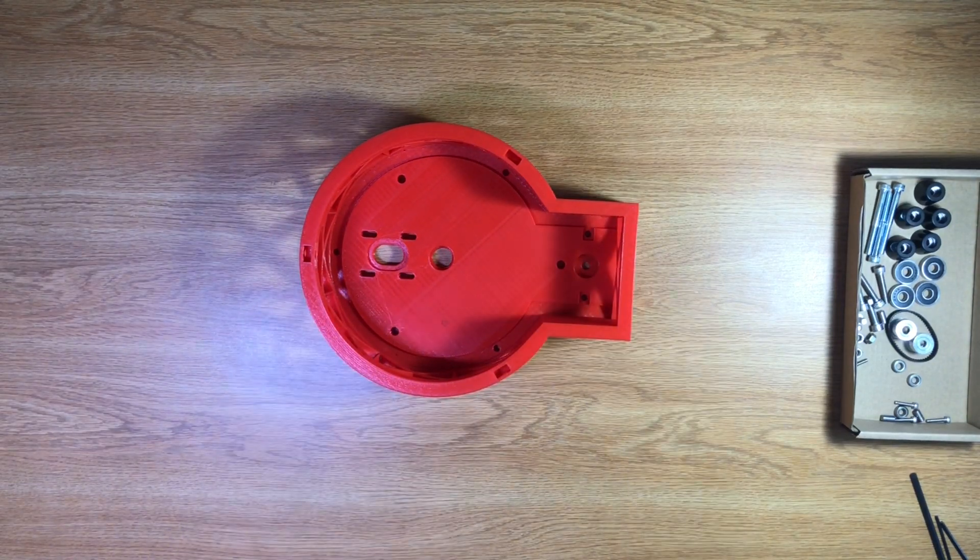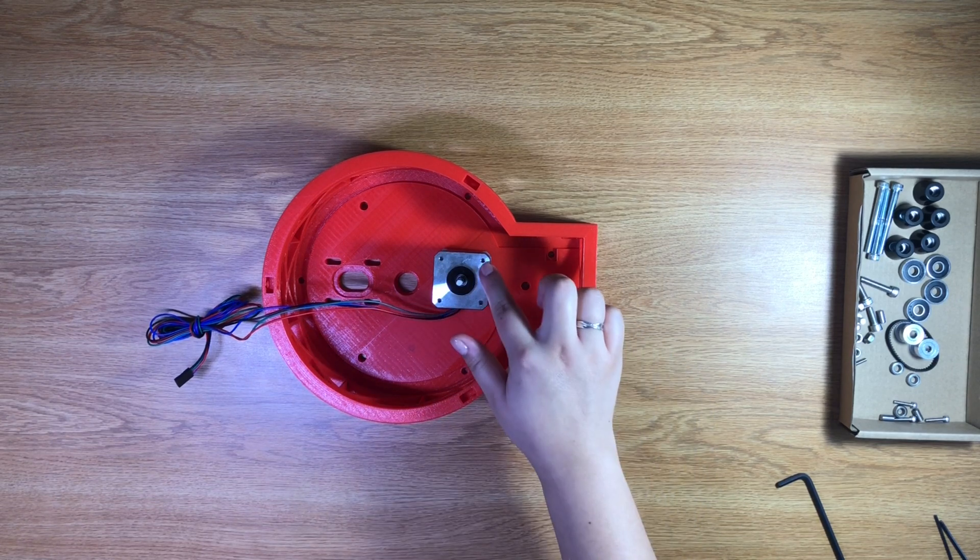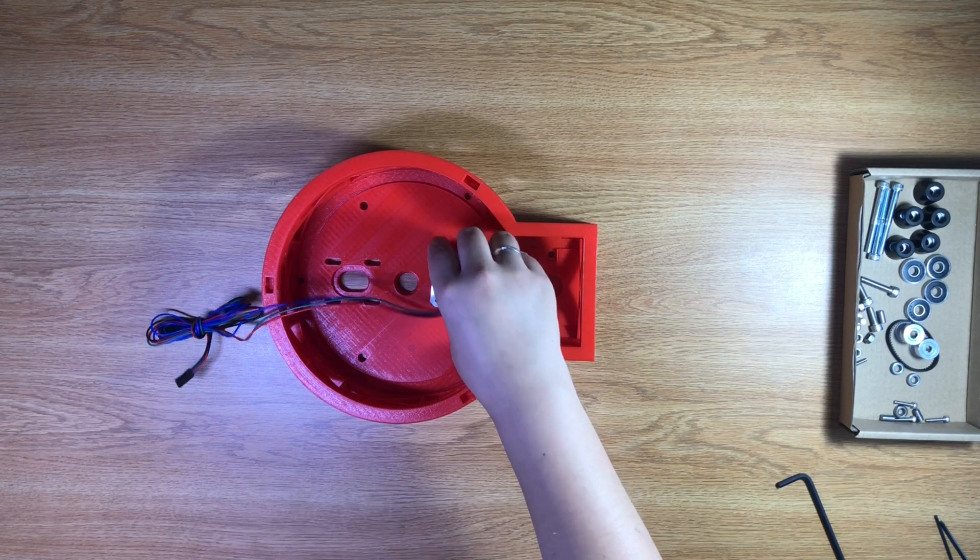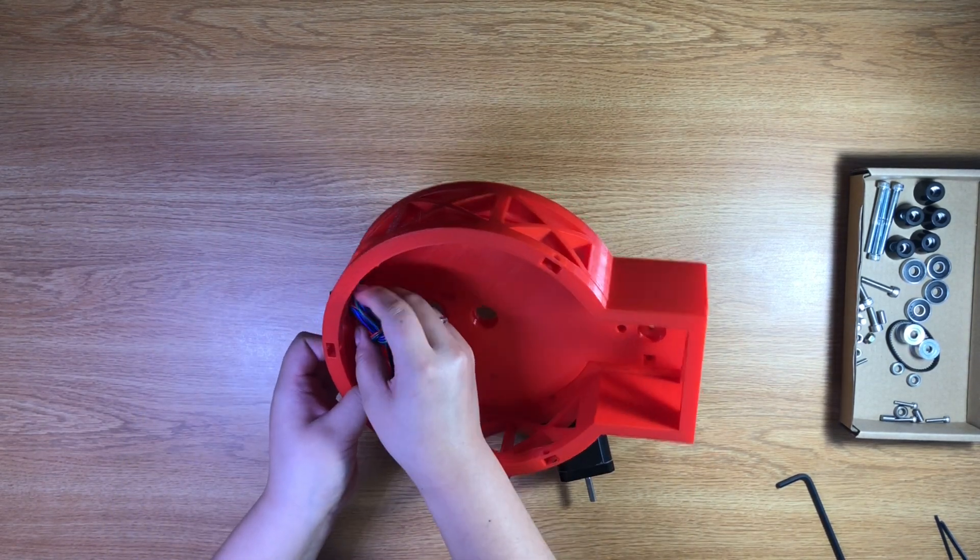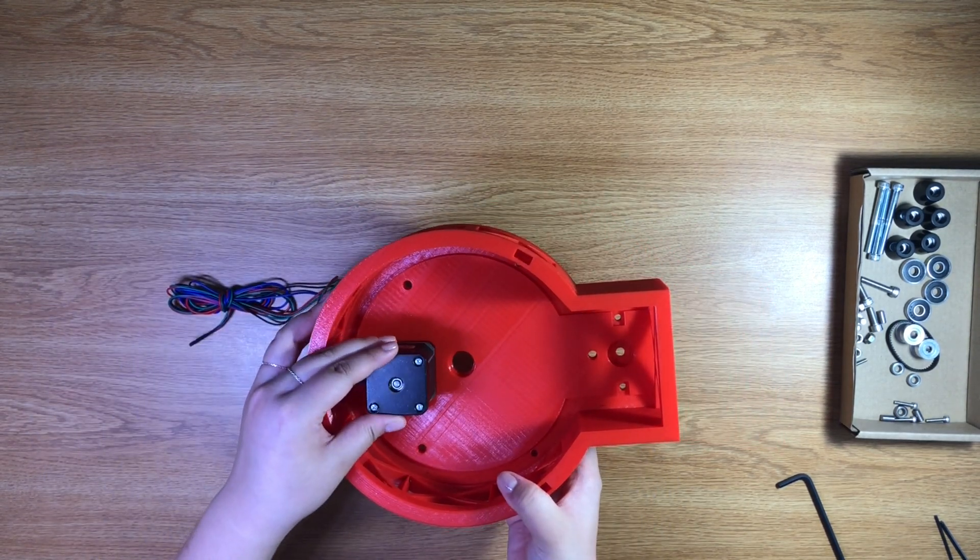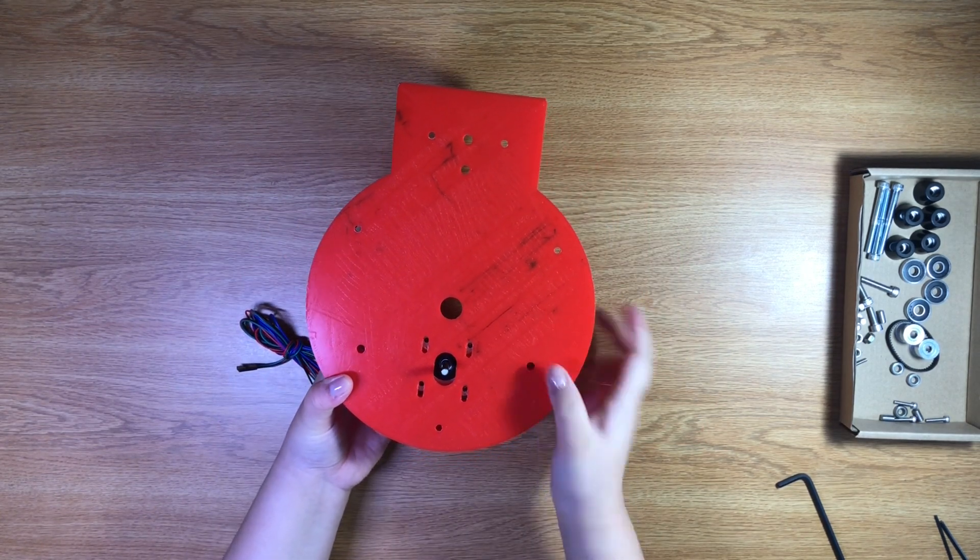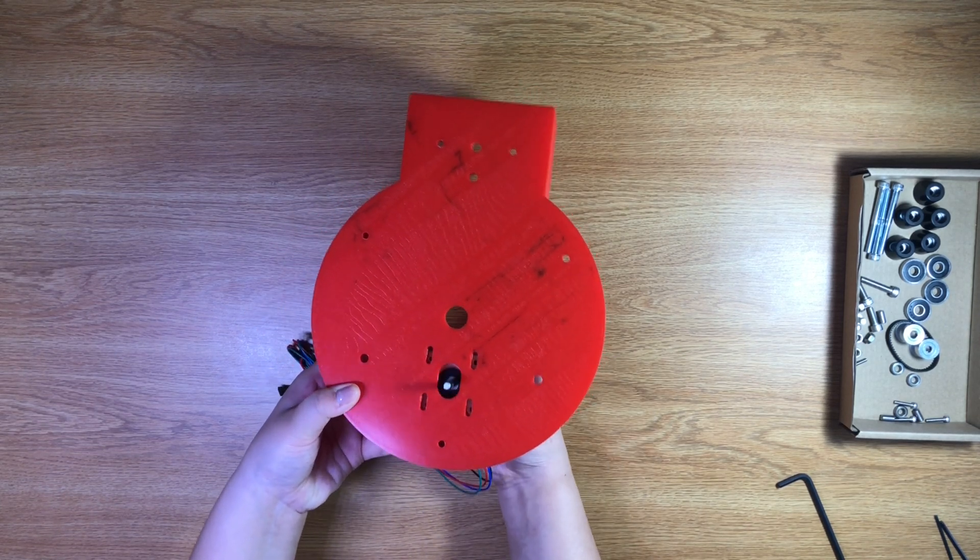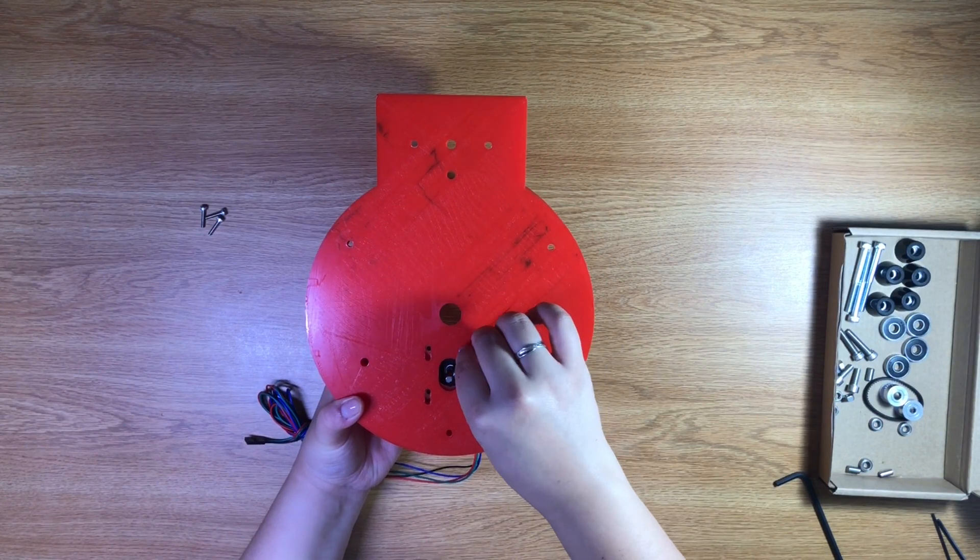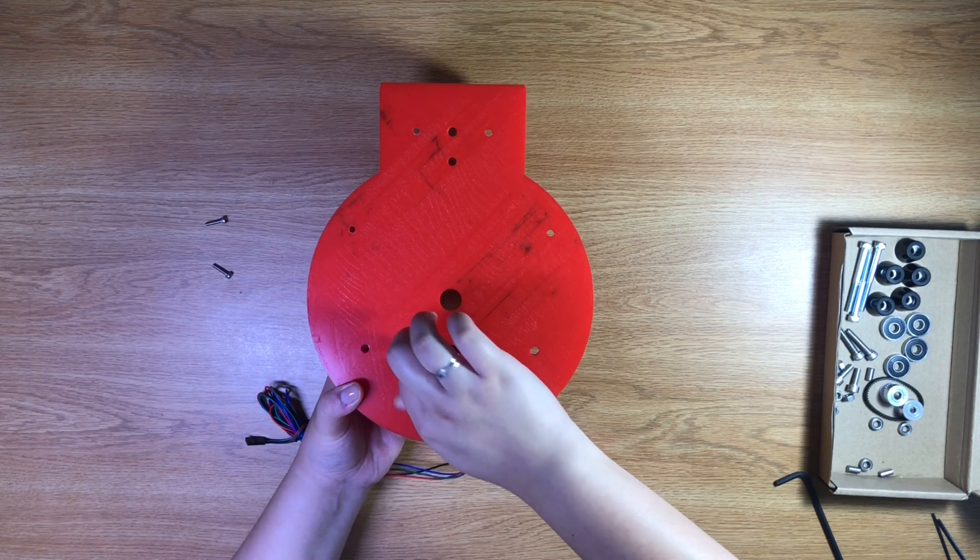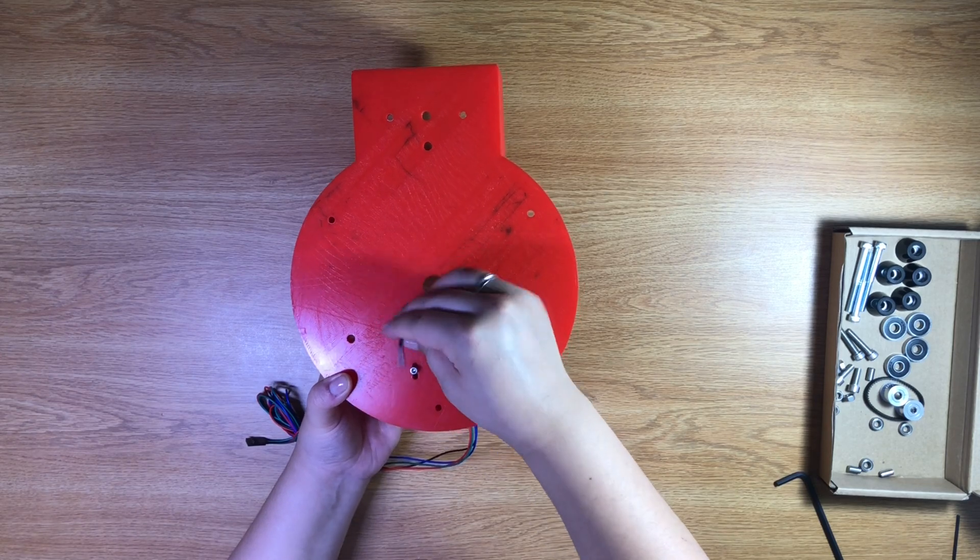Now let's assemble the base. We'll be using four M3 screws to attach the motor to the base. First, pull out the stepper motor wires through one of the openings on the base's side. Turn the base upside down and align the four holes of the motor to the four holes on the base. Notice how you can slide the motor along these holes to adjust the distance between the motor and the center shaft. Insert the M3 screws into the four holes on the motor and tighten them with hex keys until the motor is just barely set in place. We'll need to move this later on.